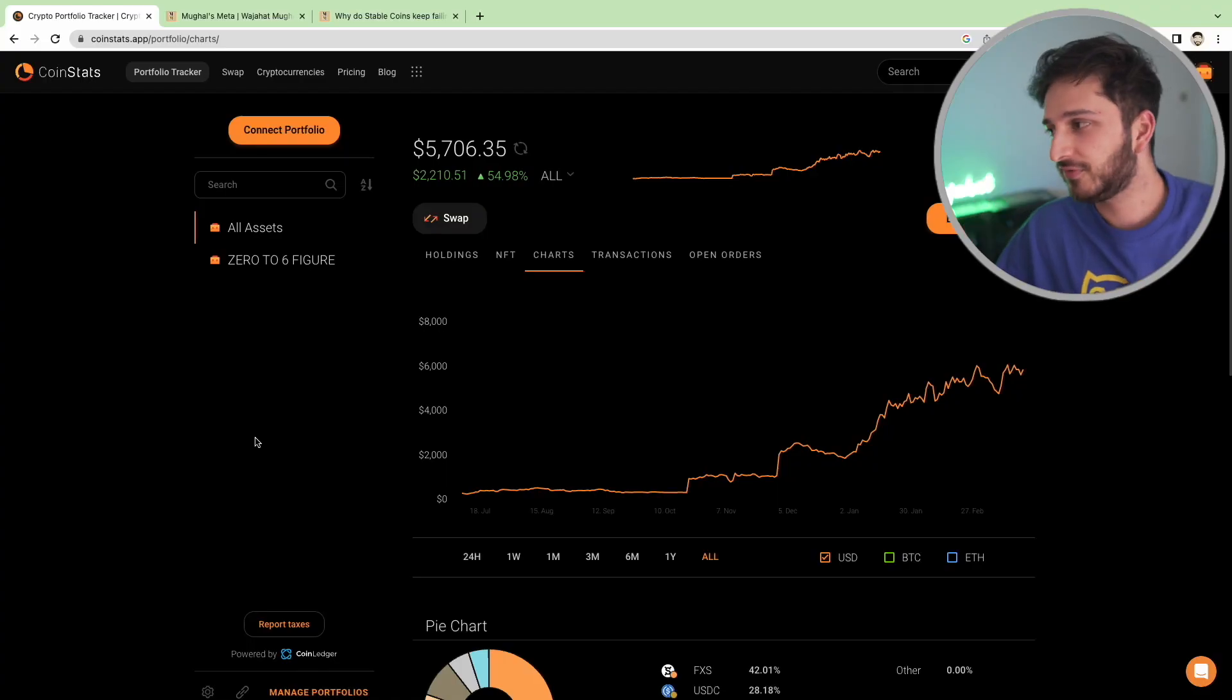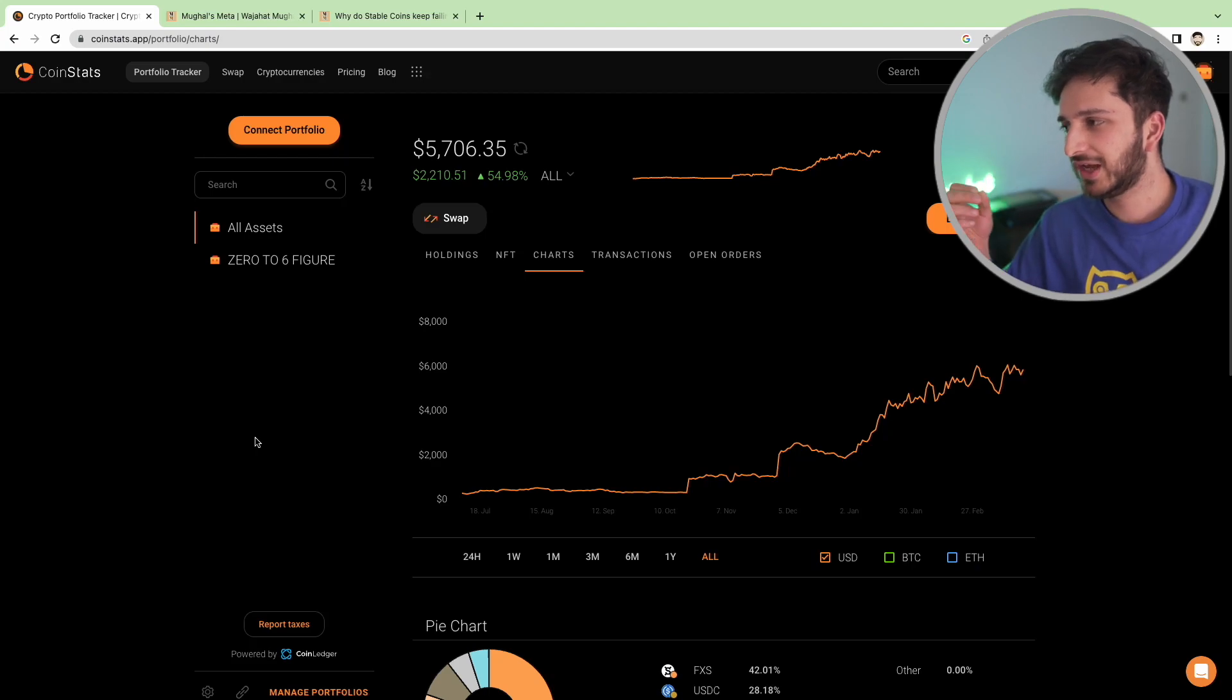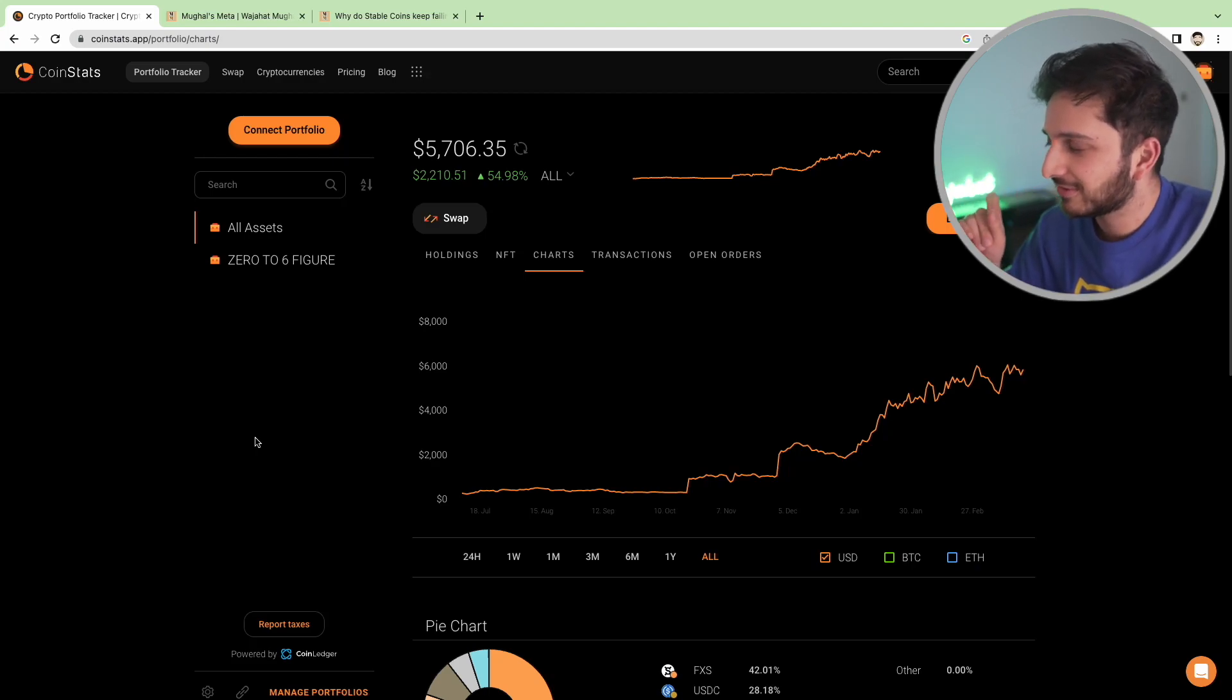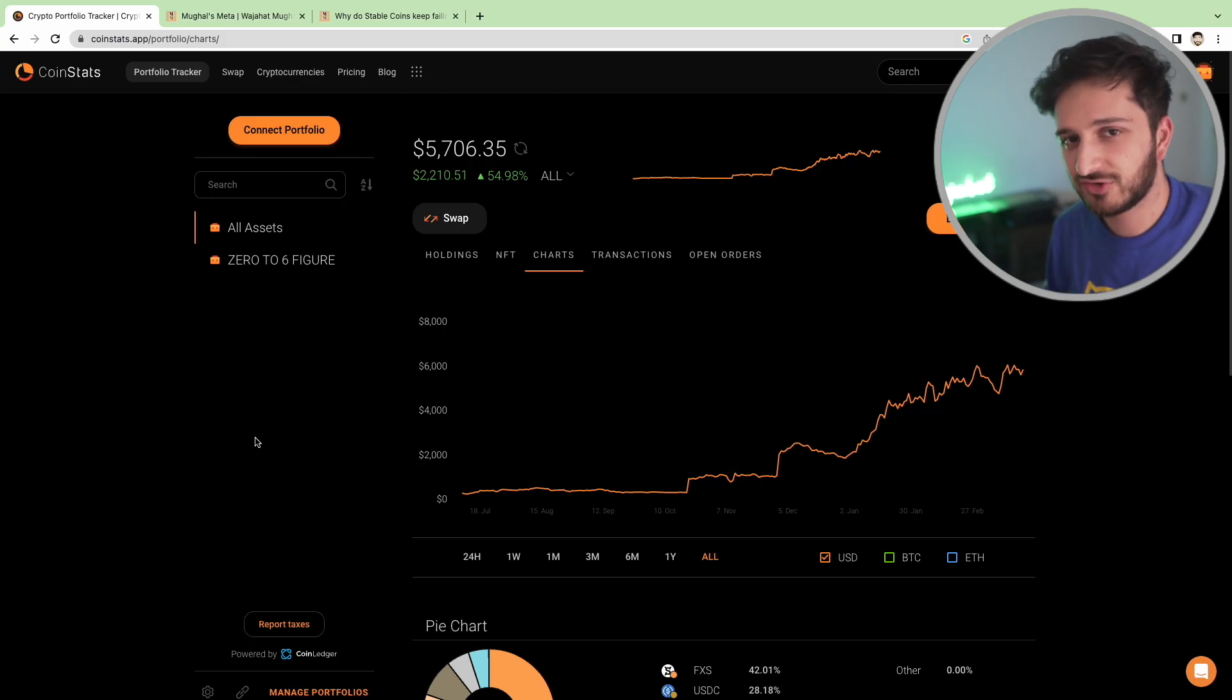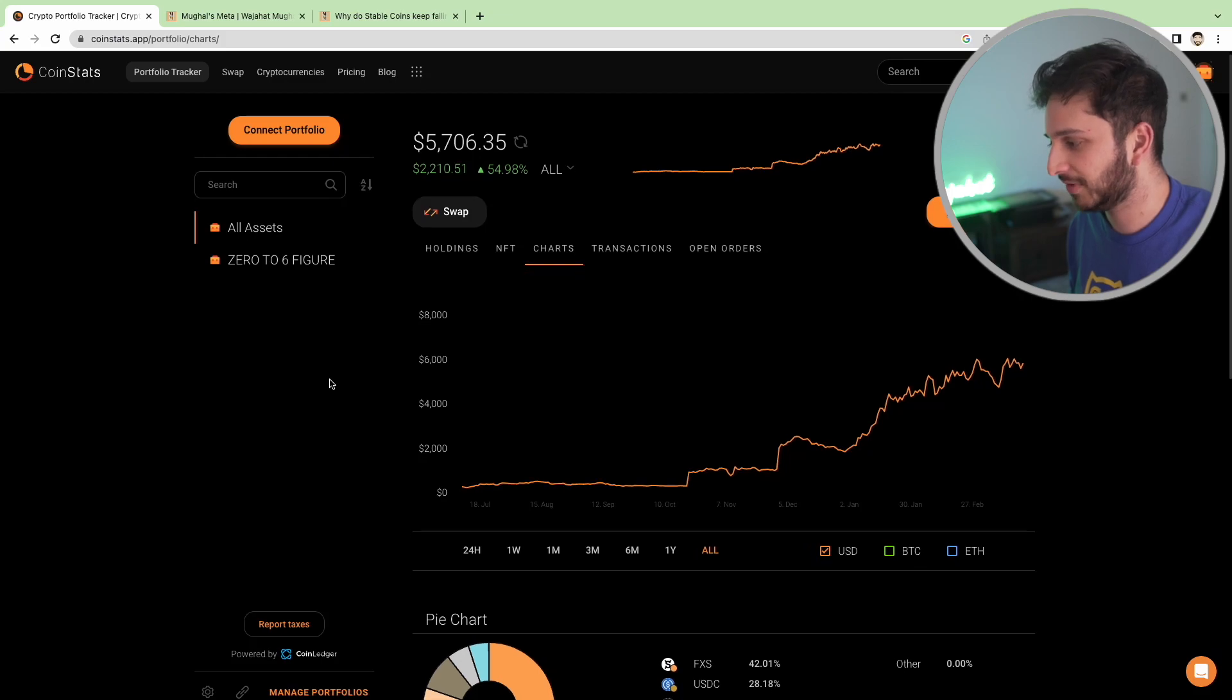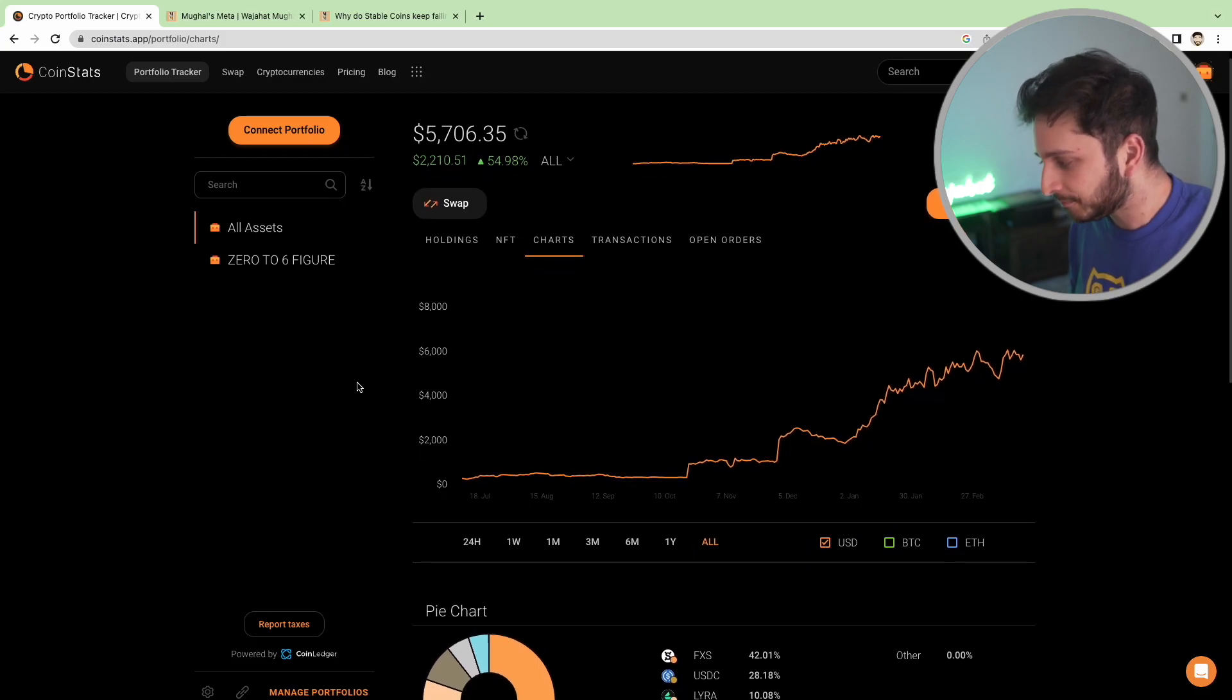So yeah, let's jump into the portfolio. Currently at a valuation of $5,706, we're about 55% up. We've made some changes and we have sold out of some positions and also added in various other places as well.